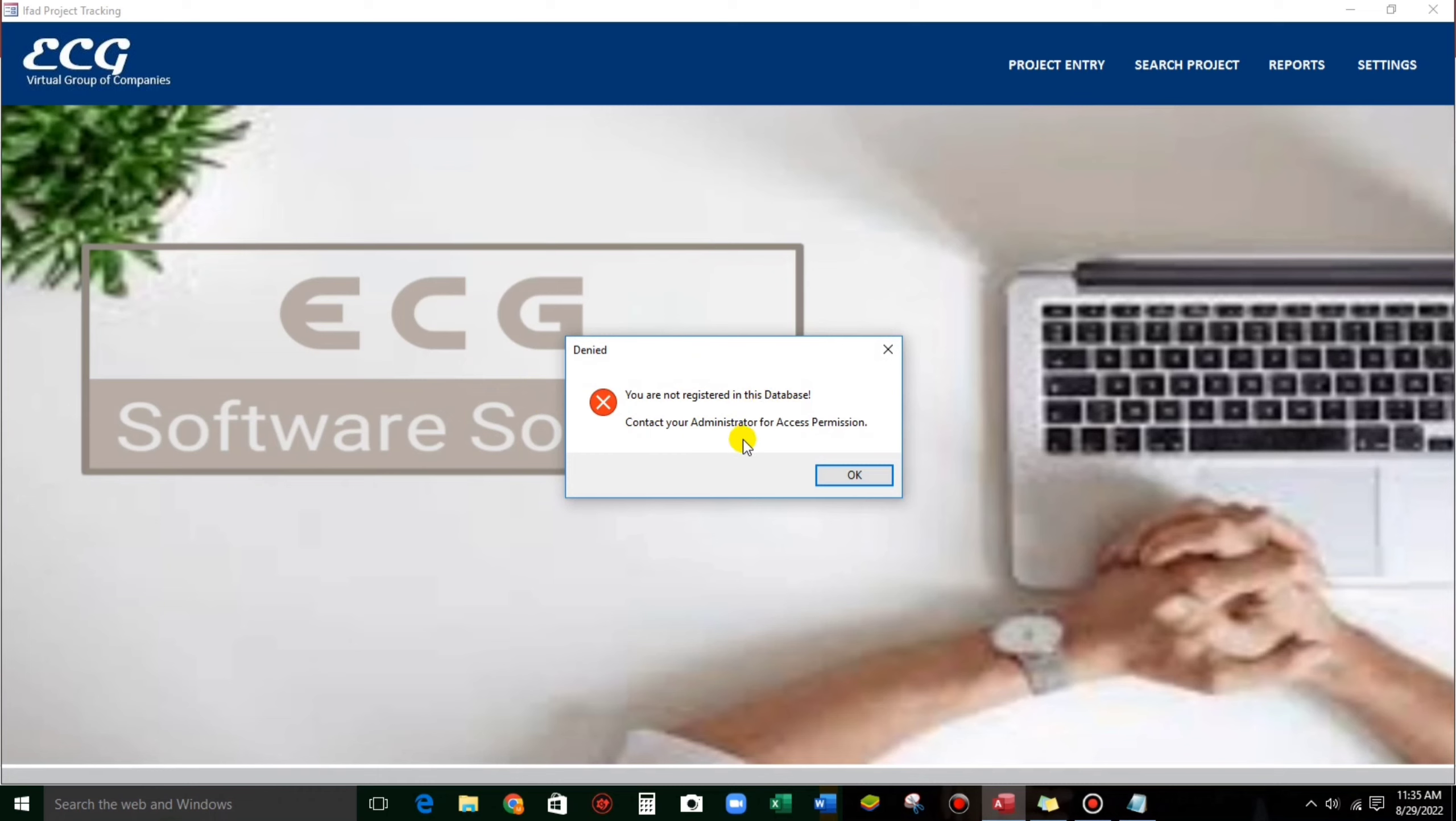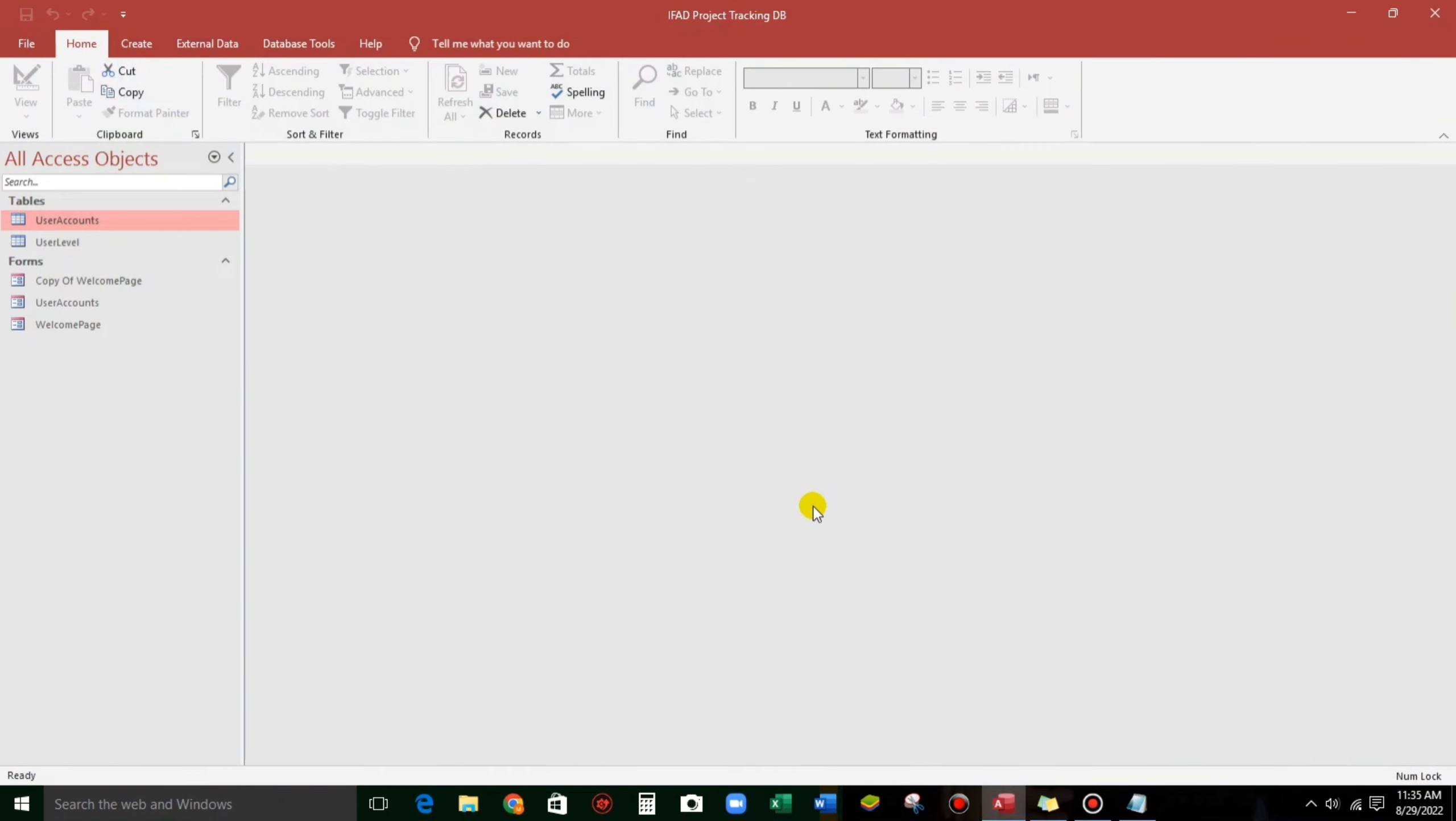Contact your administrator for access permission. So we cannot access this because when we click OK, automatic close.